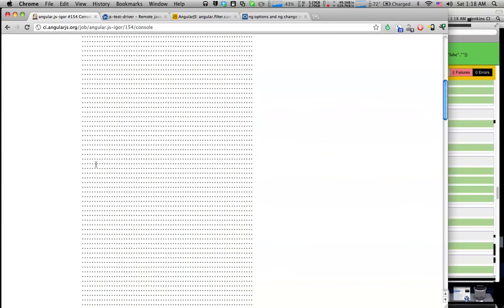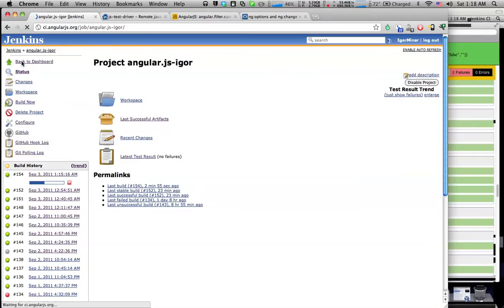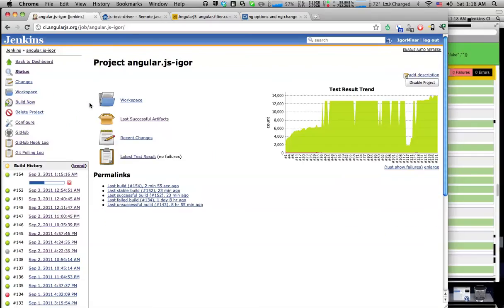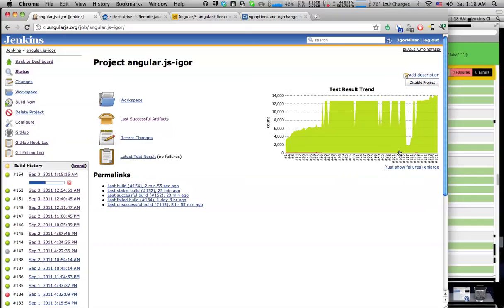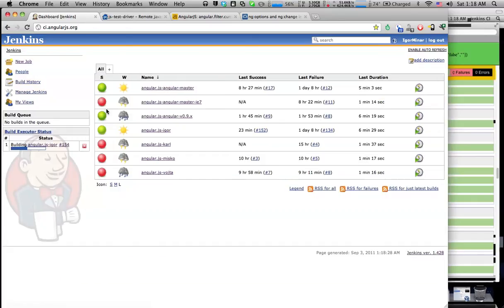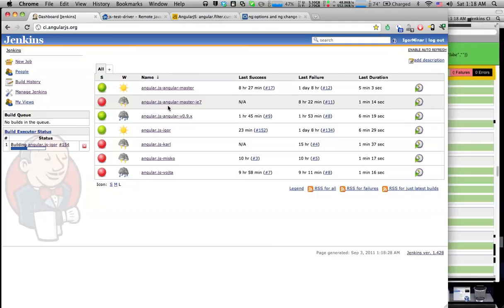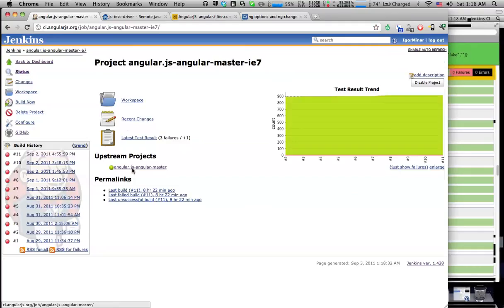JSTestDriver exports all the test results in the JUnit format and then we have a JUnit plugin for Jenkins which can graph the test result trends as well as in case of some failing builds it can tell us which builds are failing.